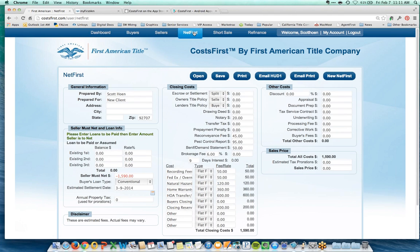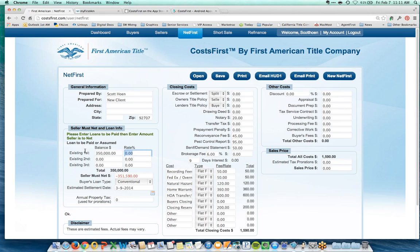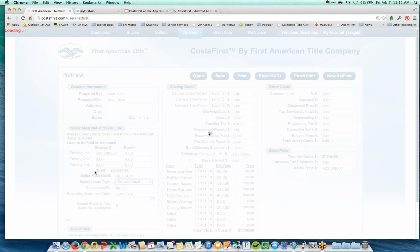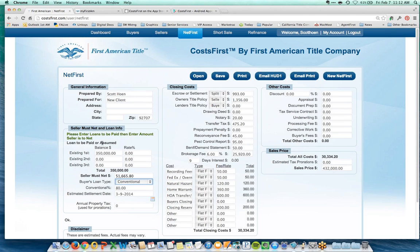The Net First feature lets you determine what sale price you'd need to achieve a desired net. You enter your loan payoff — say $350,000 — and how much you want to net, say $50,000. The tool calculates what sale price is required to pay off the loan and achieve that net, essentially a 'fantasy sale price.' For example, it might come up with $432,000. This is useful when door-knocking; if a seller says they won't move unless they get $50,000 out, you can identify the required sale price and follow up when the market supports it.